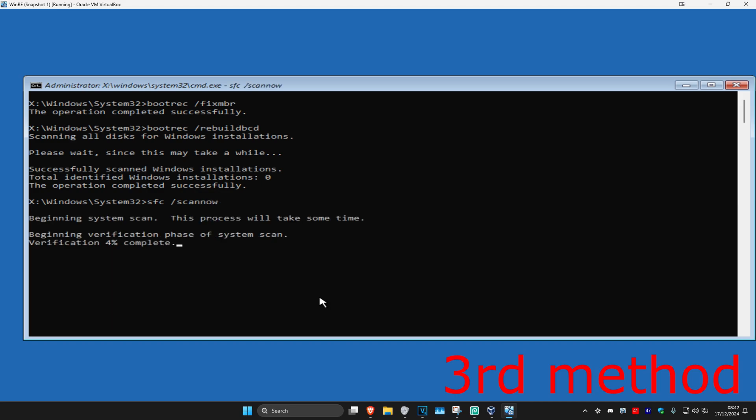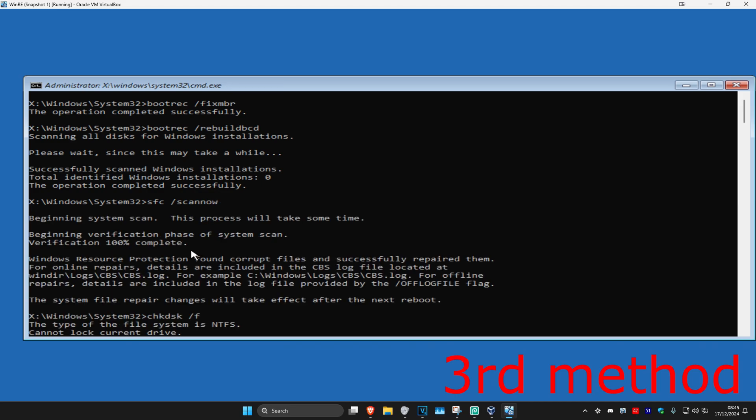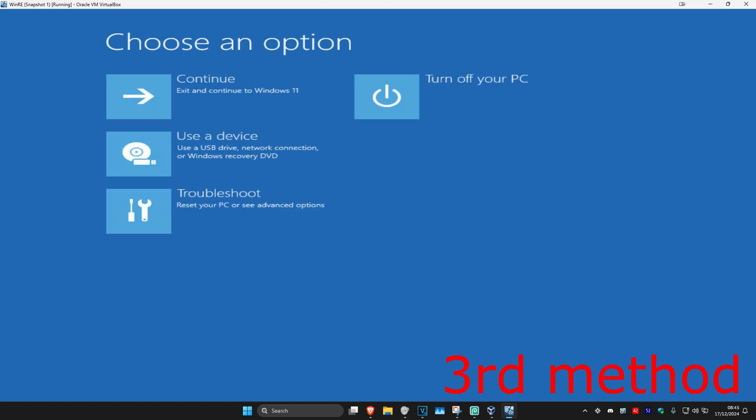Then you want to run the scan. Wait for this to load. Once that's been 100% complete, you just want to close out with this, continue to Windows, and then the problem should be fixed.